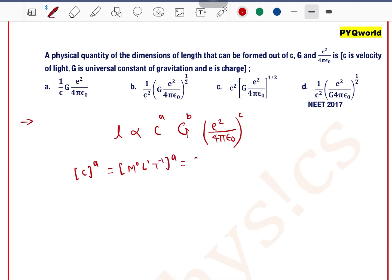We know the dimension of c. c is the speed of light, so its dimension is M⁰ L¹ T⁻¹. With power a applied, it can be written as M⁰ L^a T^(−a).